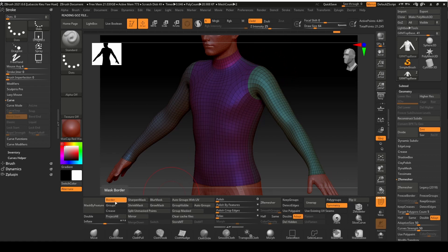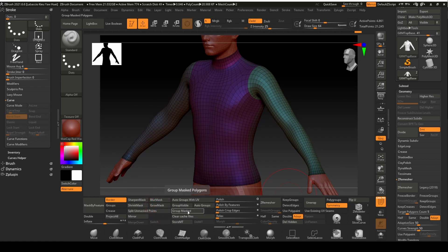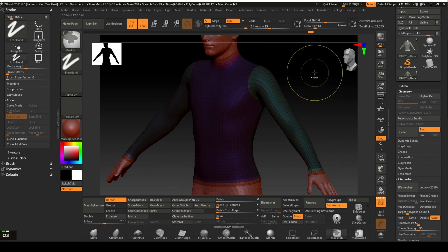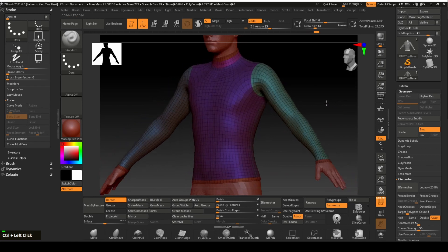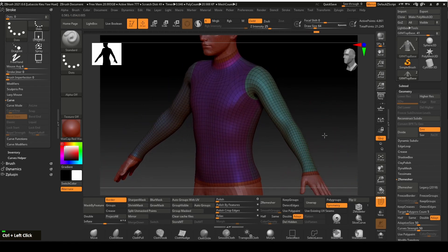This time we will mask the border without the group option, using the mask by feature function. With the grow mask function, we will increase the mask size. Let's grow the mask twice. Next, we will create a new polygroup using the group masked function. Click and drag on the empty canvas area to clear the mask. At the border, you will see a new polygroup is created using the masking area.